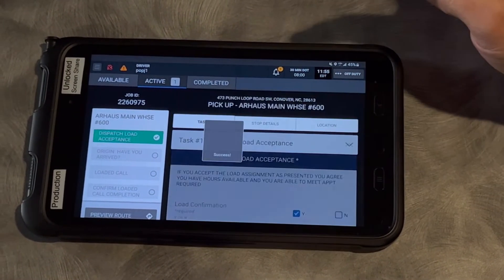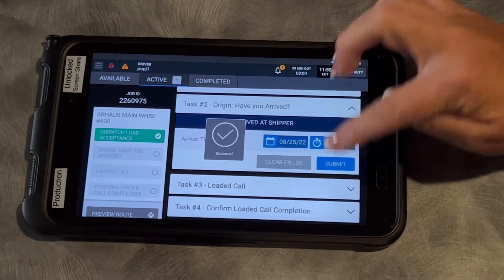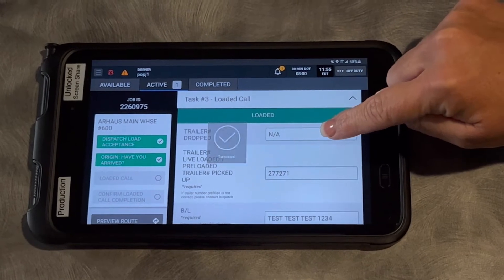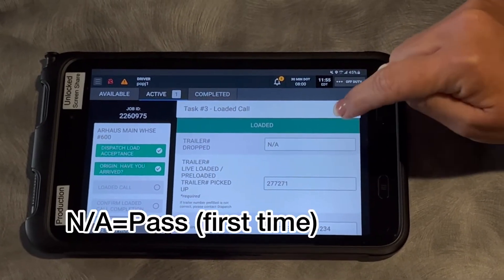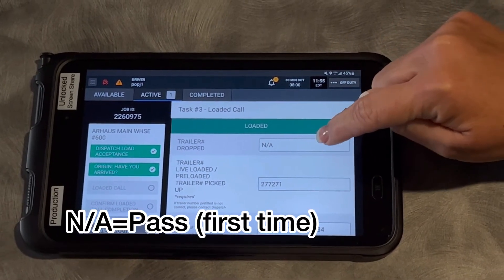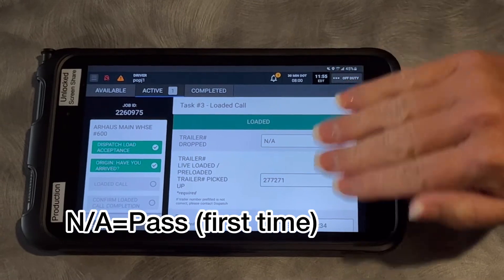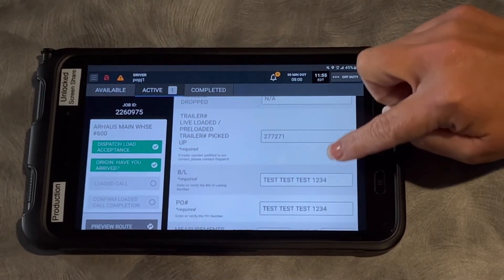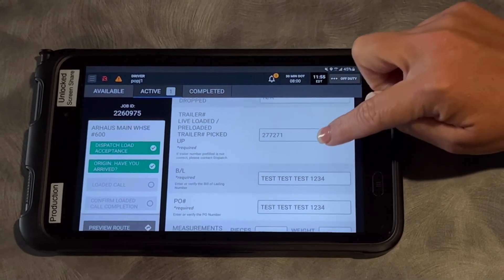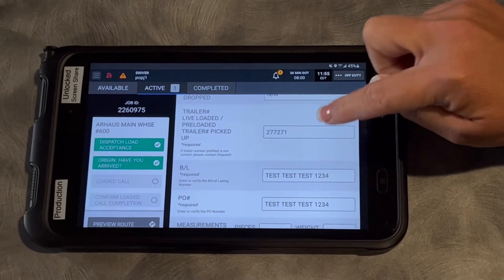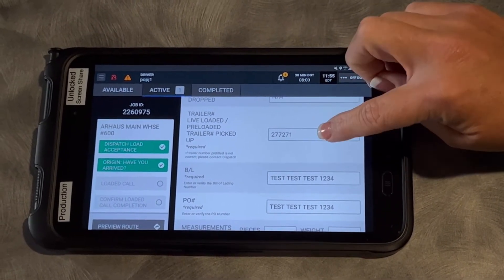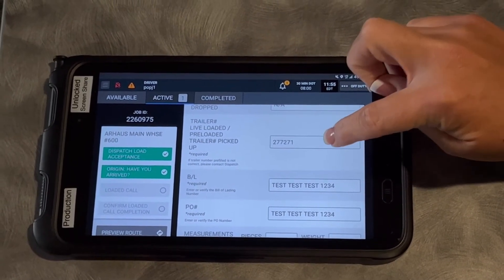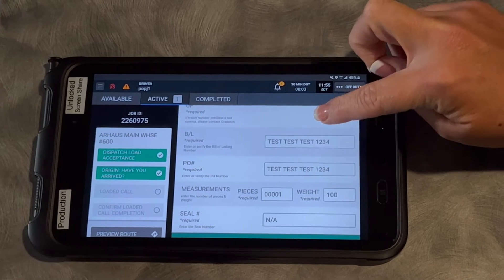Once you click submit and then you submit that you've arrived at your shipper, at the loaded call screen, there is a box now for a drop trailer. If it has NA already in there, just leave it — leave the NA in there and complete the rest of your loaded call. If there's nothing there, this is going to be the trailer number that is either pre-loaded, that you're picking up, or a live load. Fill something in there if it's not there already.